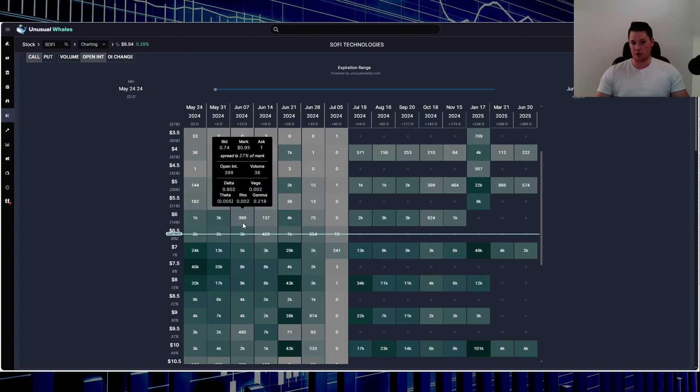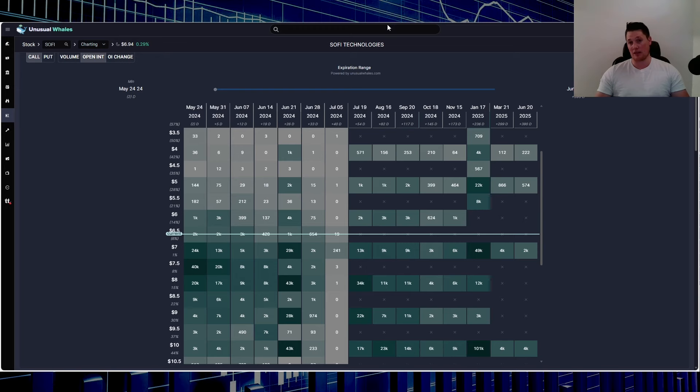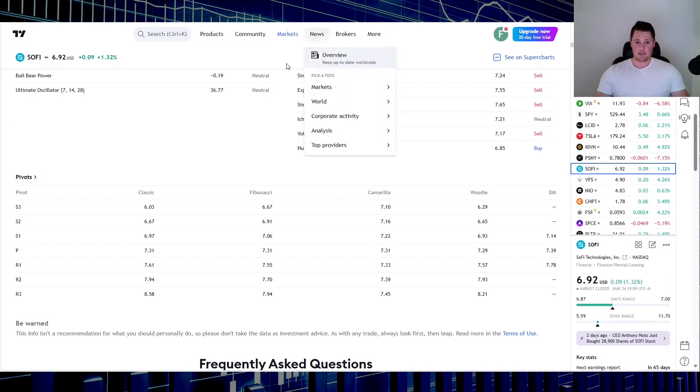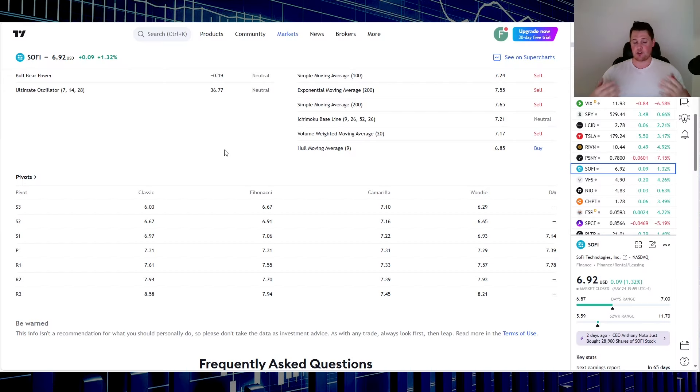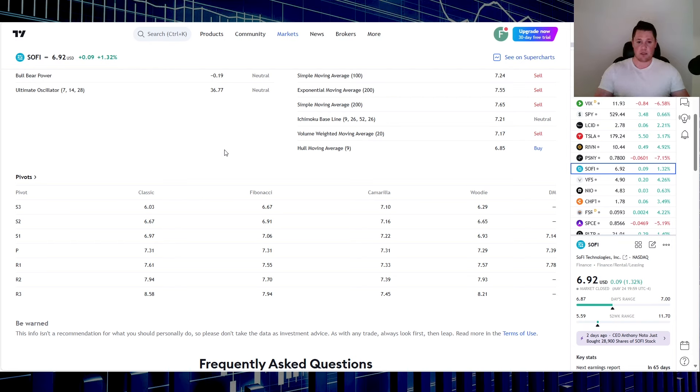But still, SoFi does need some institutions to really get behind it and add good support levels and just hopefully push it to the seven dollar range.